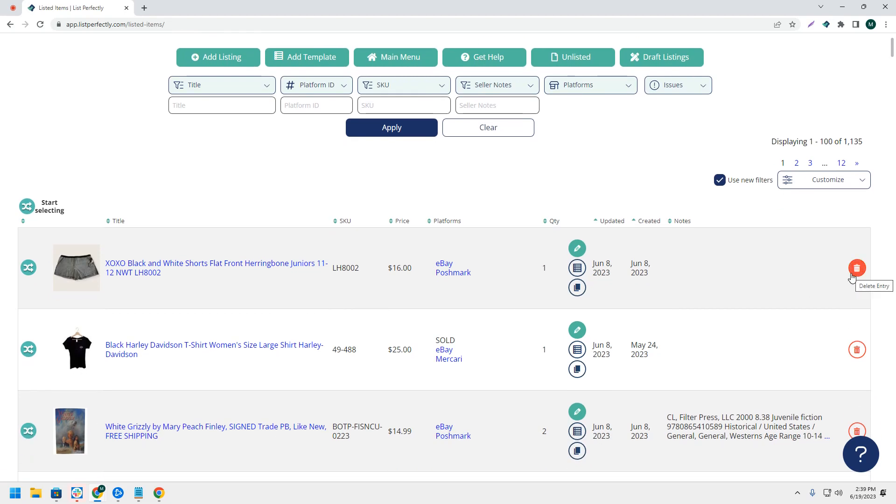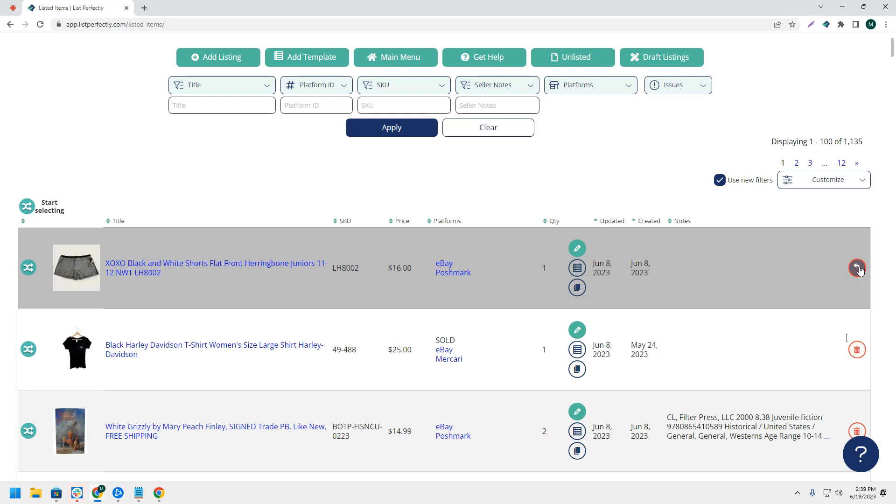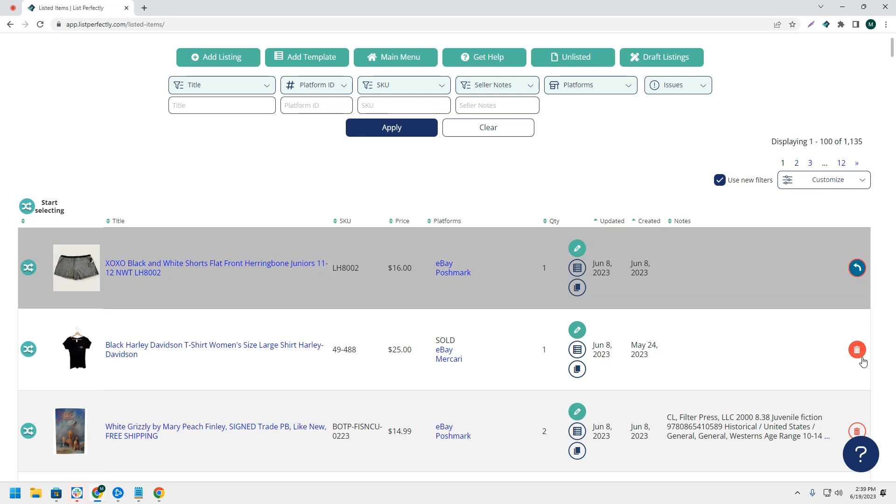Once you are here, you can click the trash can on any listing or listings that you would like to delete. Once you've clicked the trash can icon, you'll notice that the icon switches over to an arrow. If by accident you choose a listing that you don't want to delete, you can just click the arrow to deselect it.